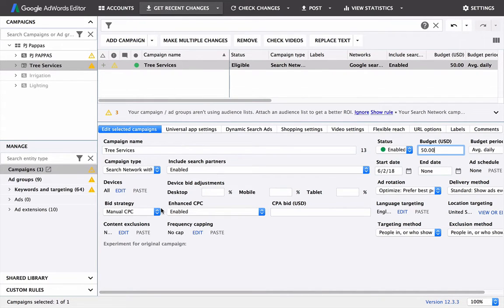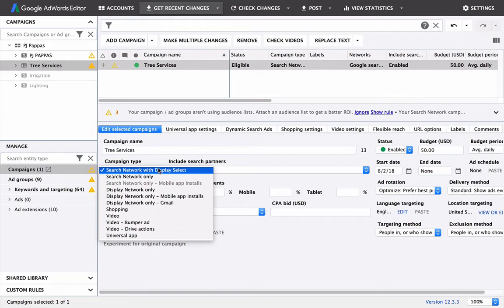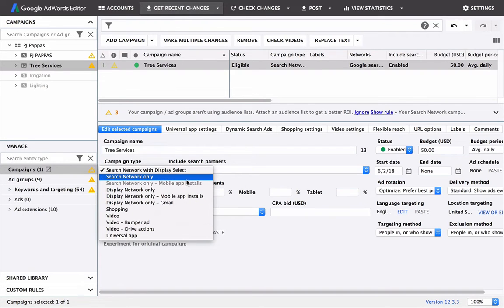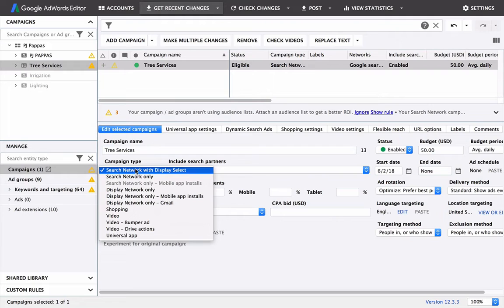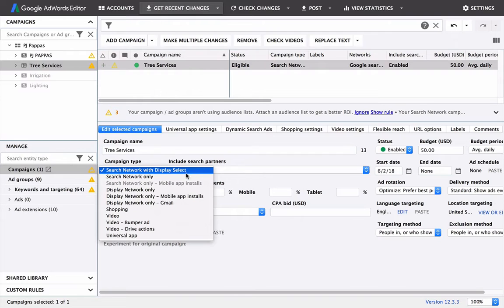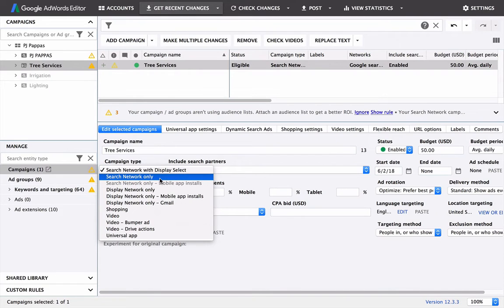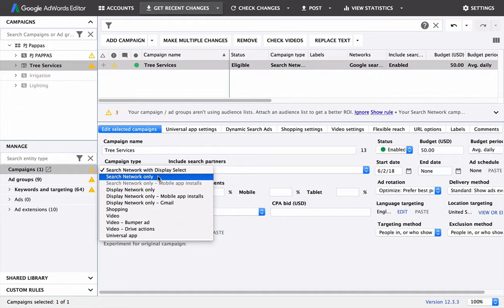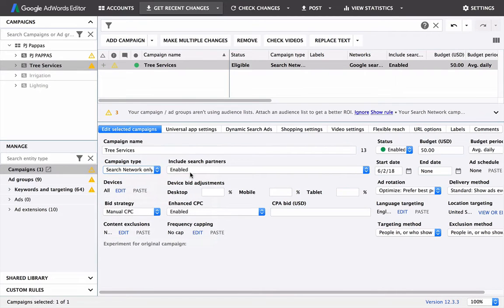Now we're going to change some of these settings, so the campaign type. We want a search network only. The difference is this has display selected, so that means your ads can be shown on the display network, which is a bunch of other websites. If you see on common websites, they have display ads on the right, but we don't really want that. Let's just stick with network.